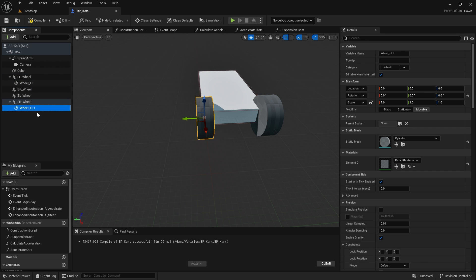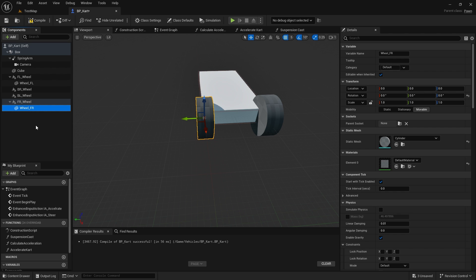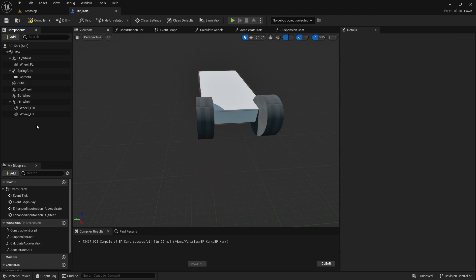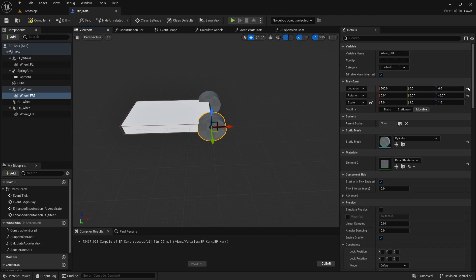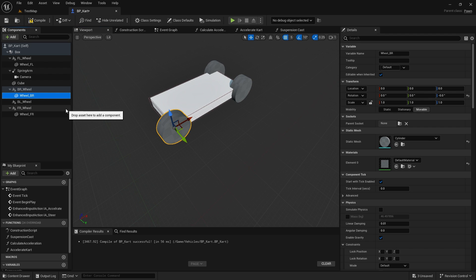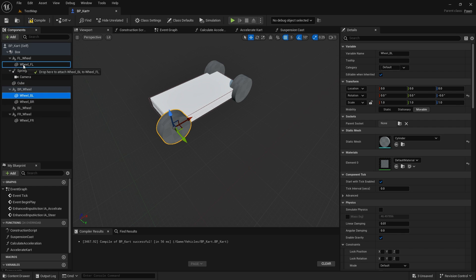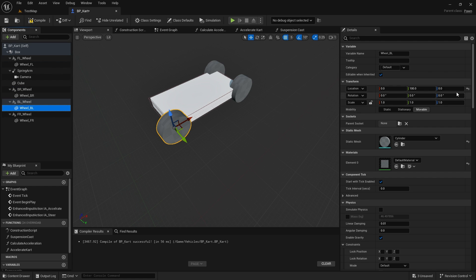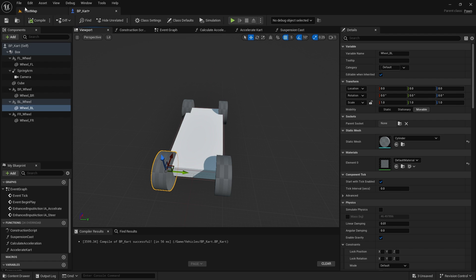Let's rename this one 'FR', duplicate that, reset it, then name it 'BR', and finally 'BL' and put it on the BL component we set up. So there are our four wheels — at the moment they're just statically attached to the car and not doing anything.